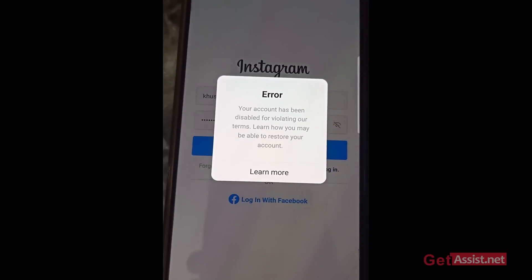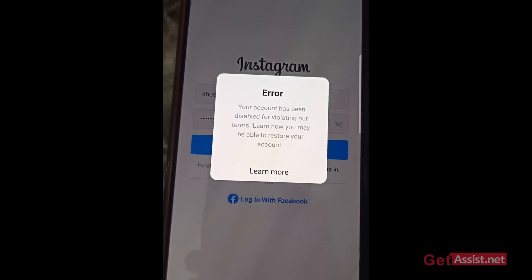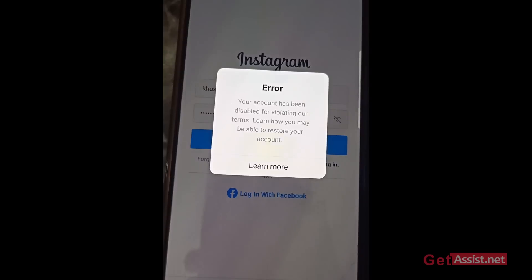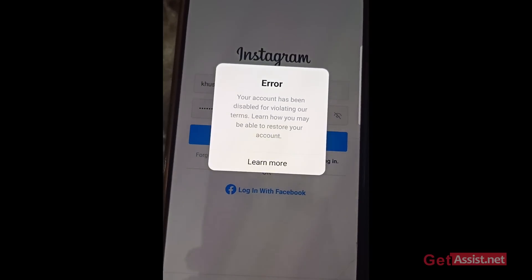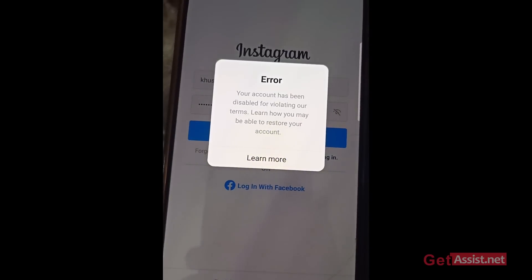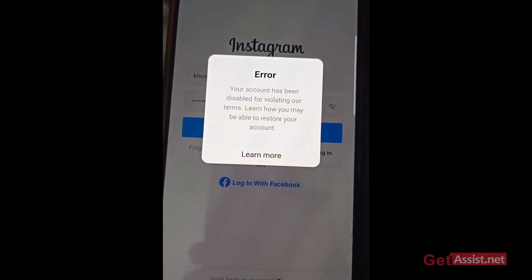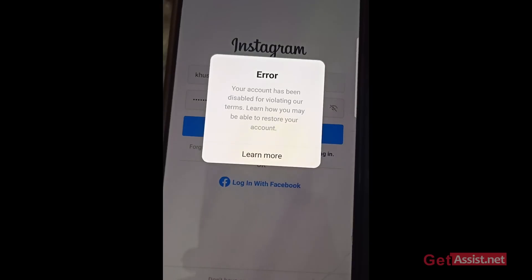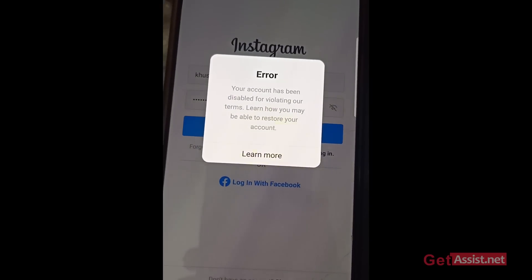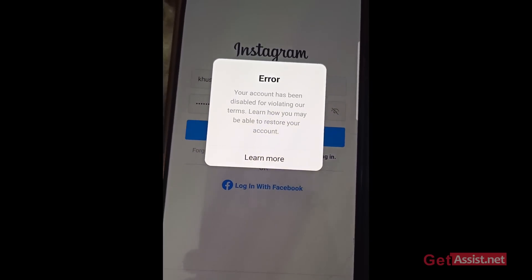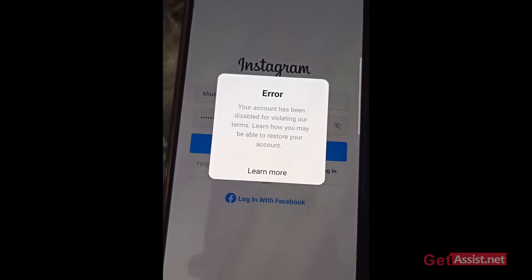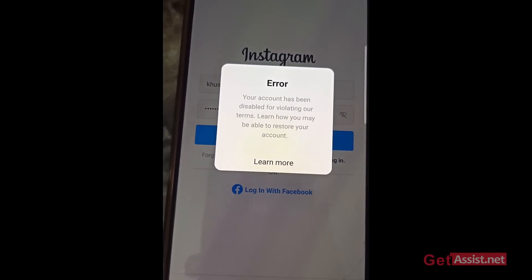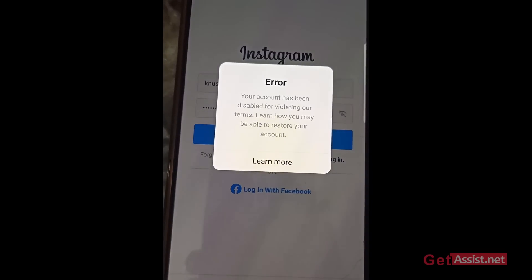As you can see, it says: 'Your account has been disabled for violating our terms. Learn how you may be able to restore your account.' So the 'no user found' error happens when your account has been disabled. When you then try to create a new account using the same email address, it shows 'account already exists' because the account has been disabled — not deleted. That's the reason for this error.